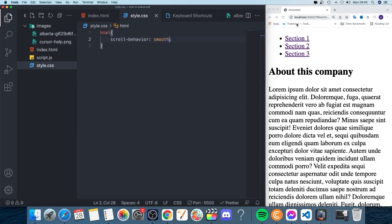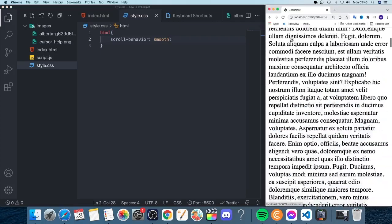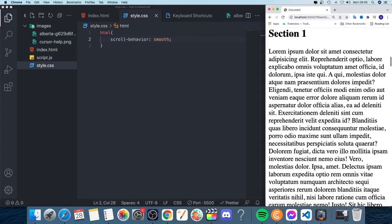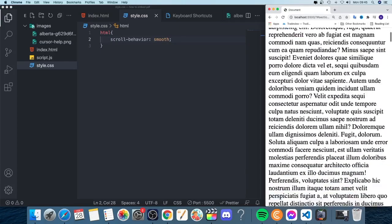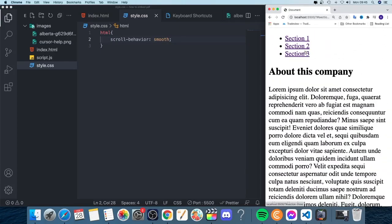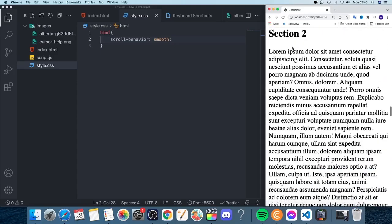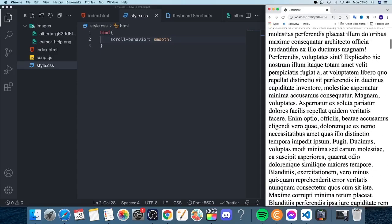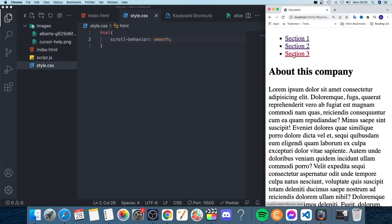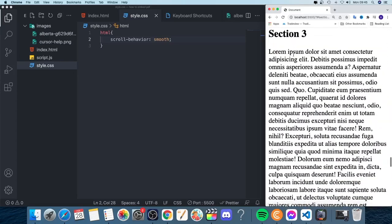When I click on this - the first one, section one - now you can see we have this smooth scrolling down to each section. Section two, same thing. And section three, same thing. This will make your website look more professional.